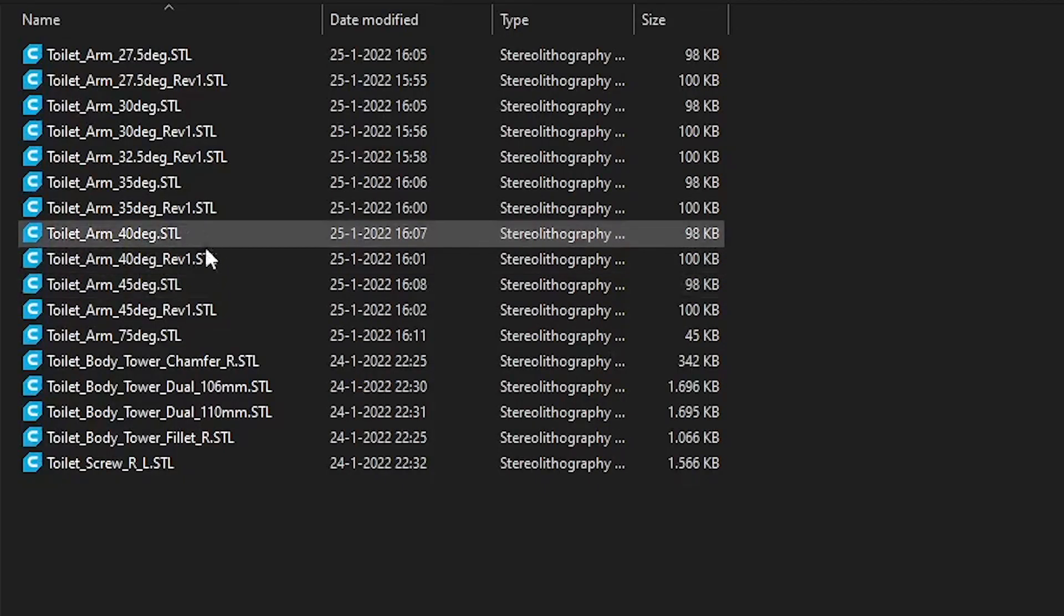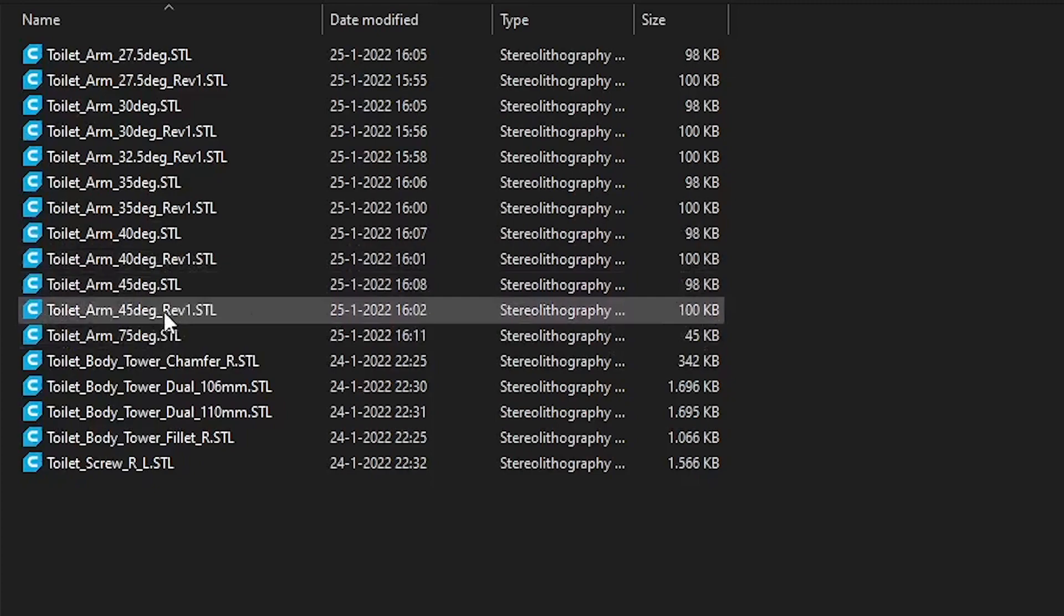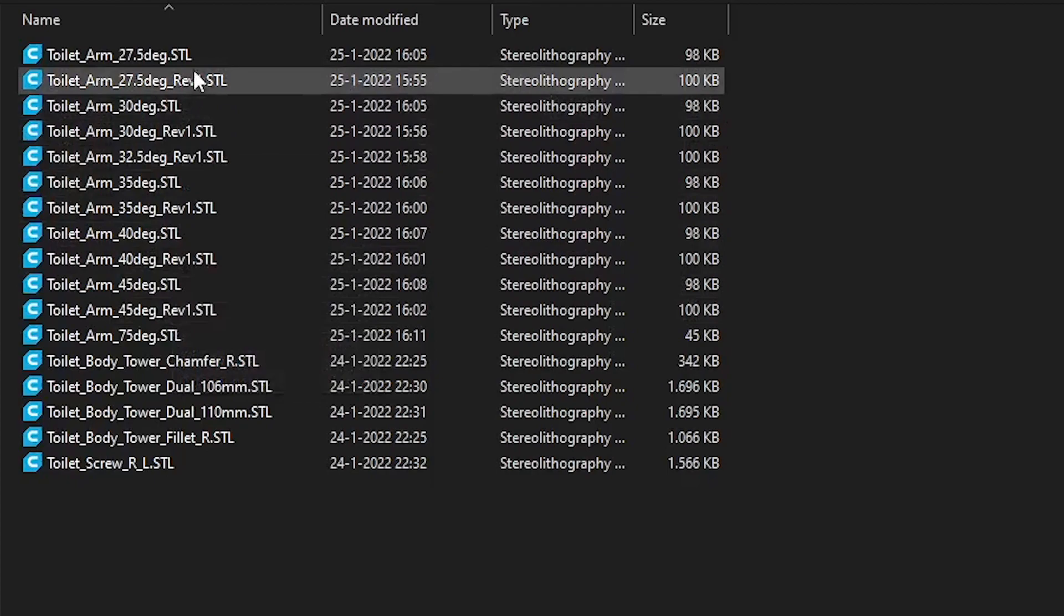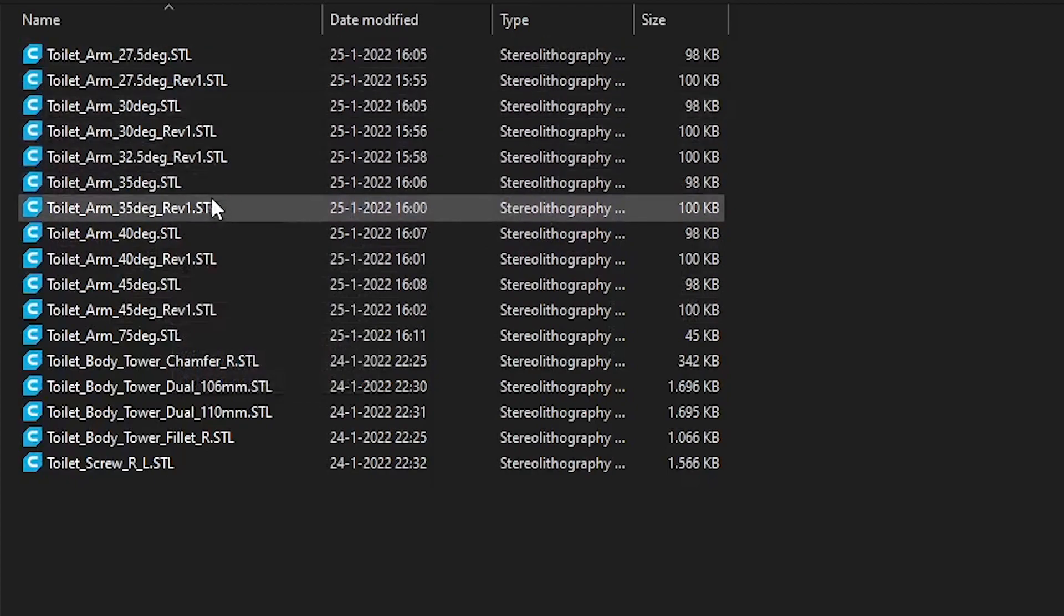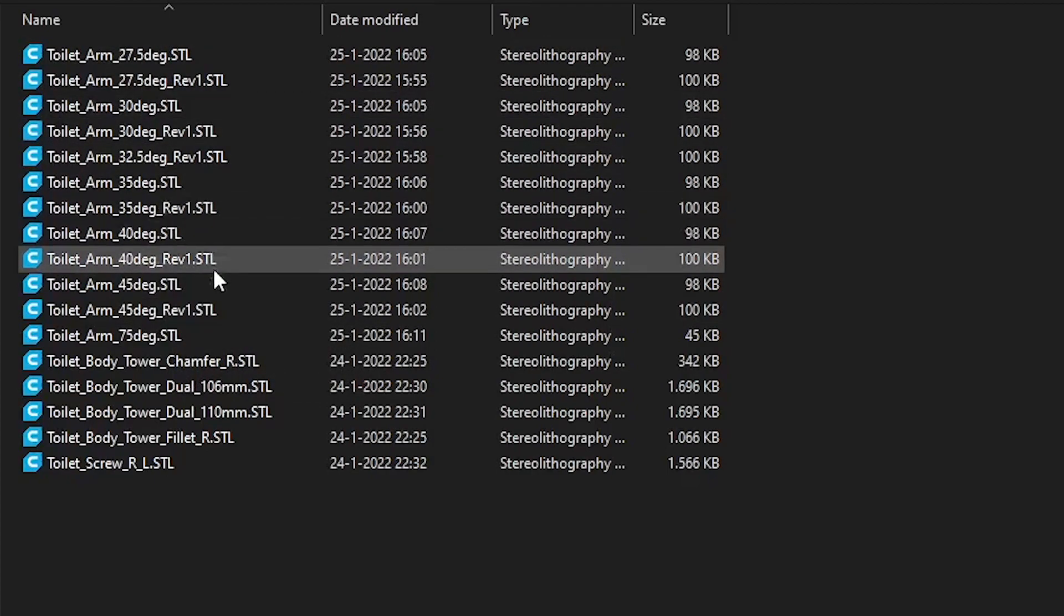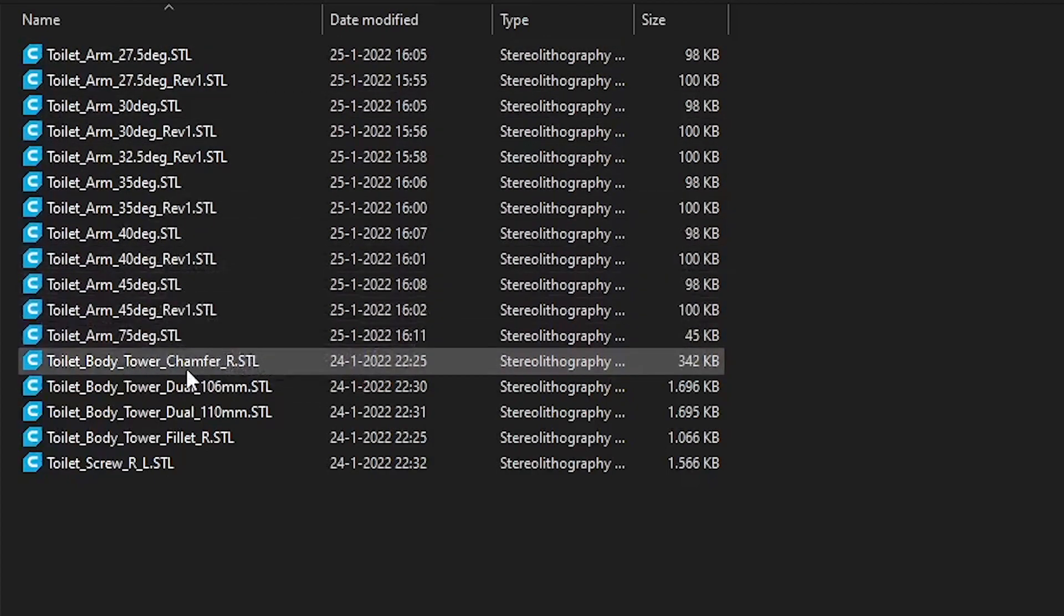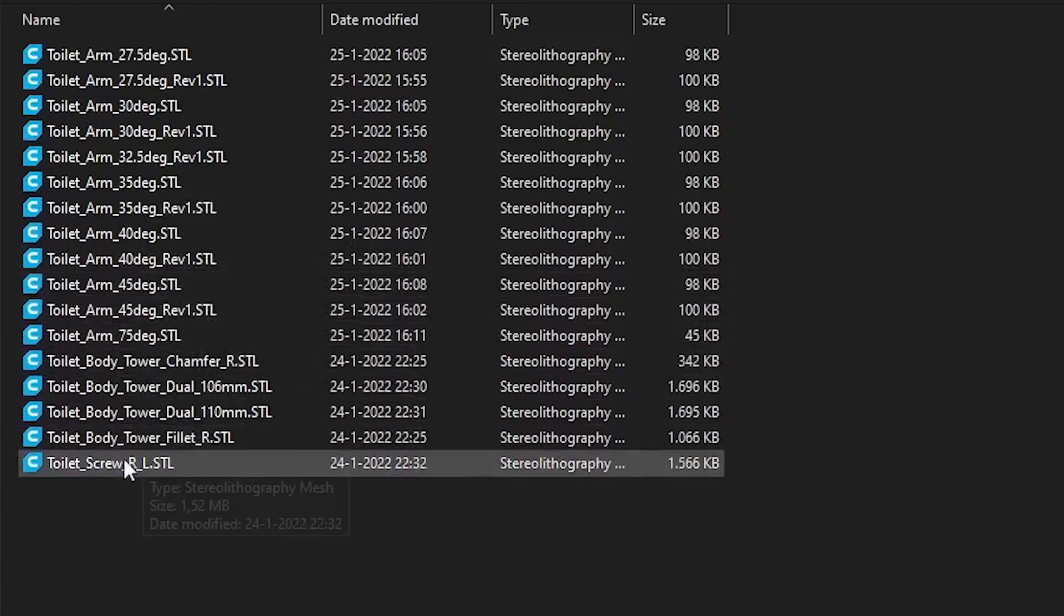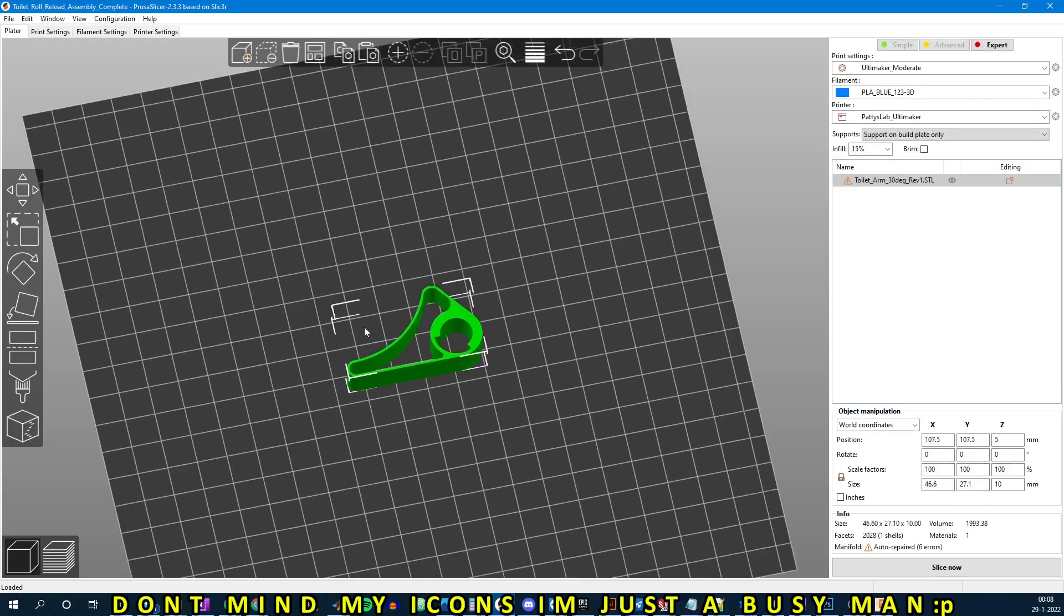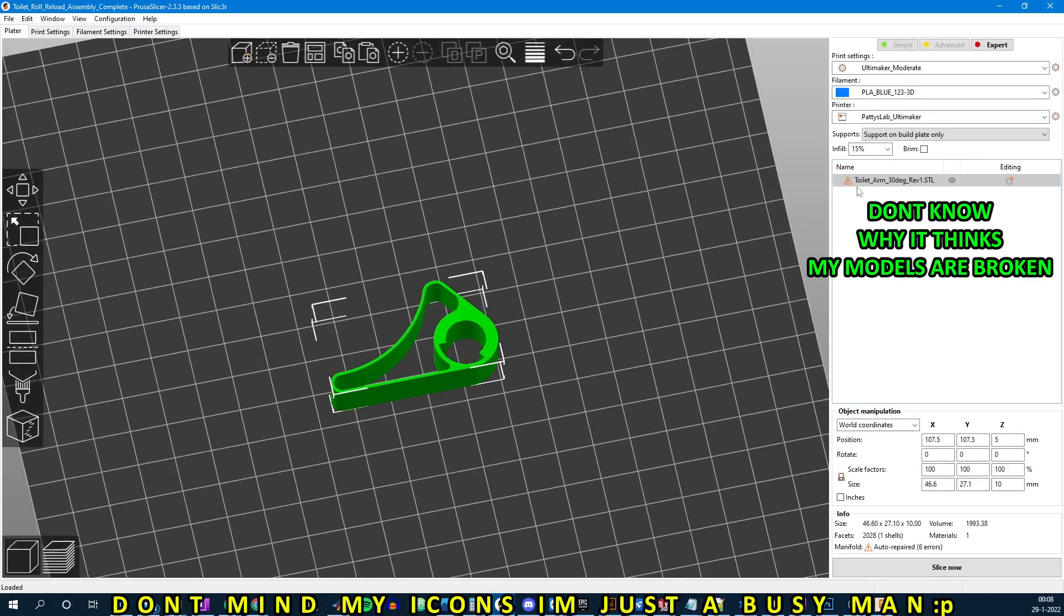Here you can see a list with all the different arm angle variations, where the Revision 1 is a slightly more kink resistant spring body, and the 75% is the OG quickly load no spring version. The spring arms require some special attention to print.